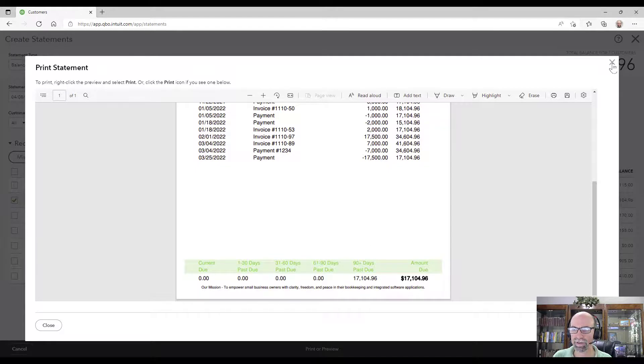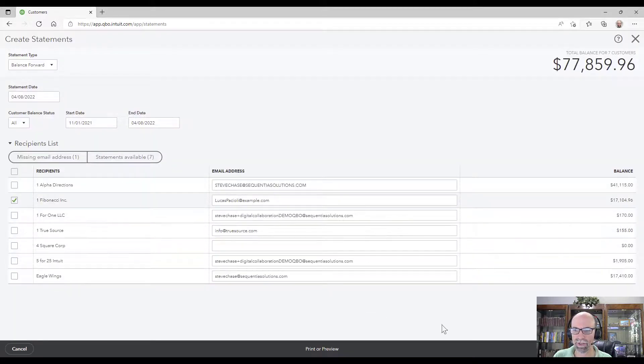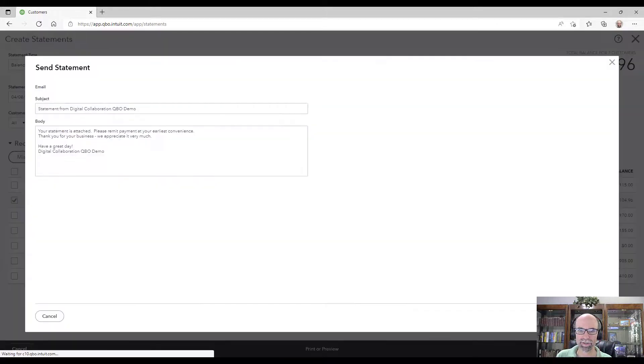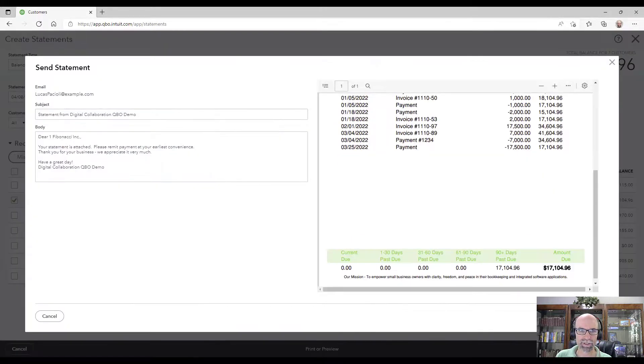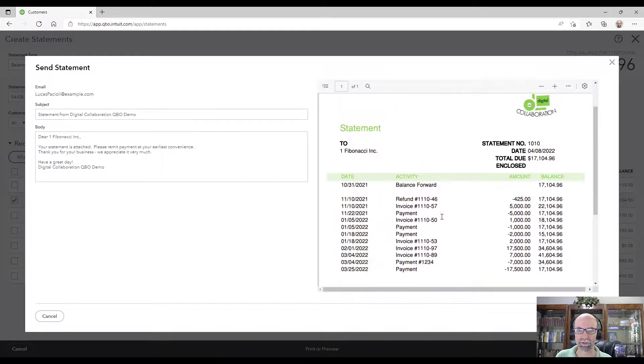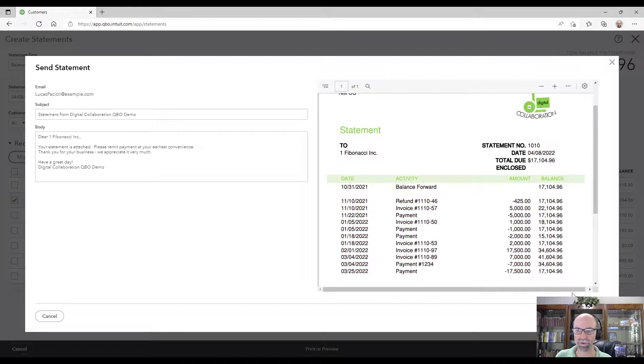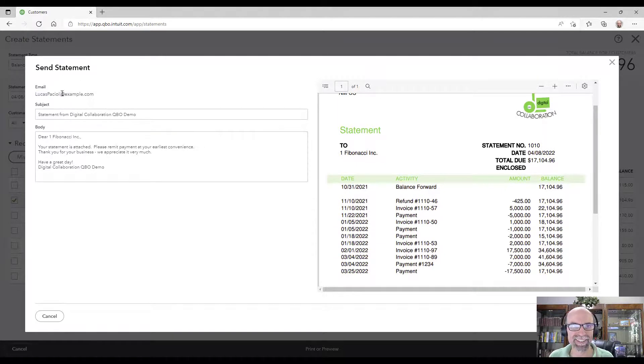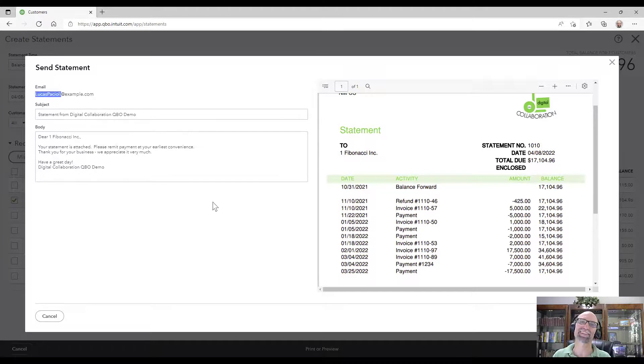From here when you have it you would do save and send for that particular customer. It would give you a quick preview before you actually hit the send button. That would be going to our buddy Lucas Pacioli. Don't know who that is, look him up.